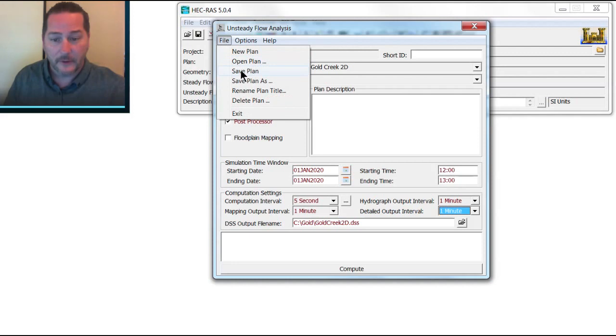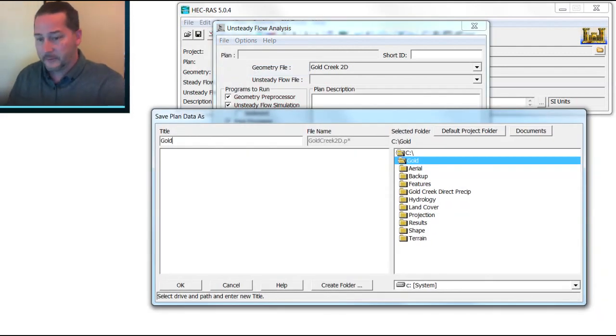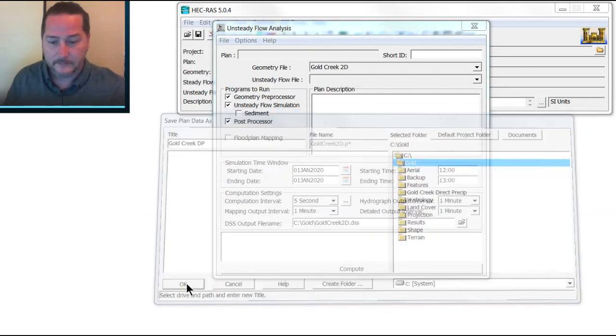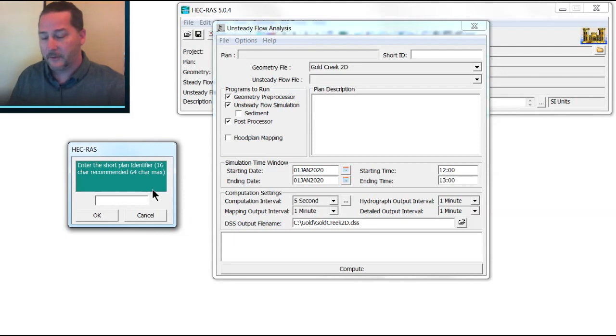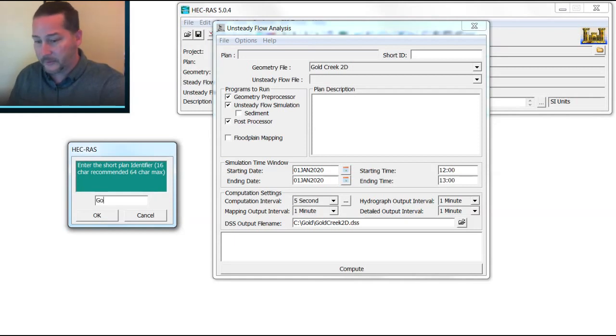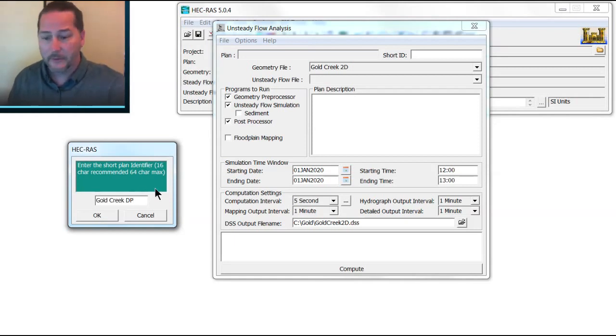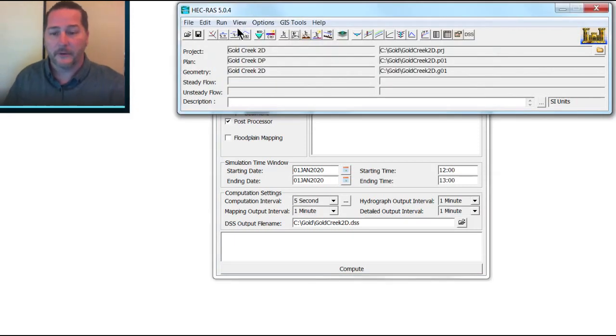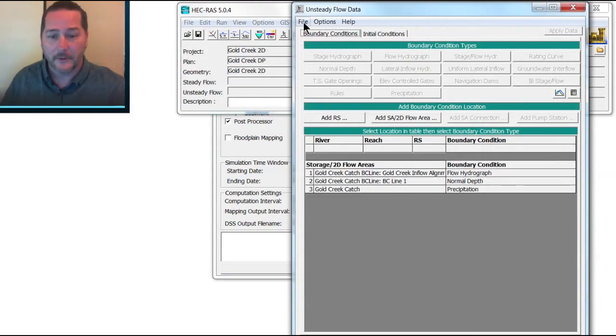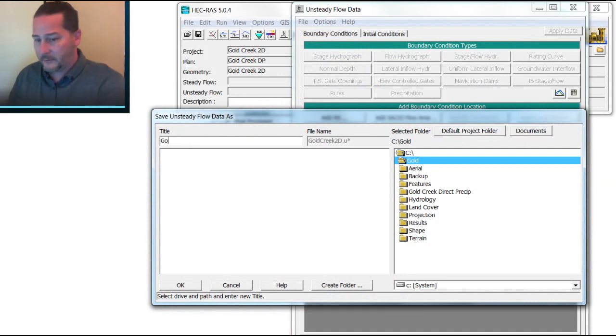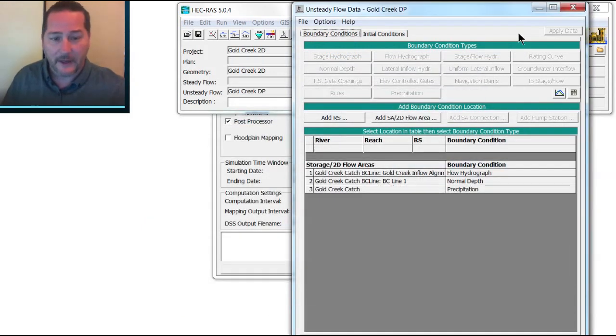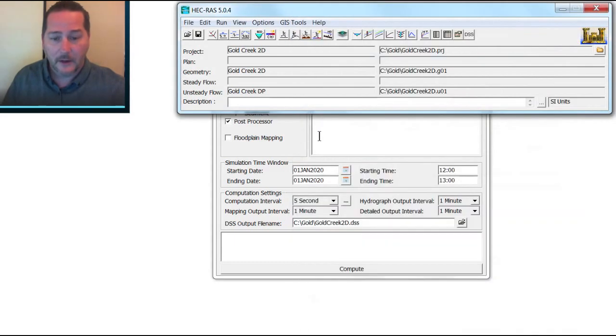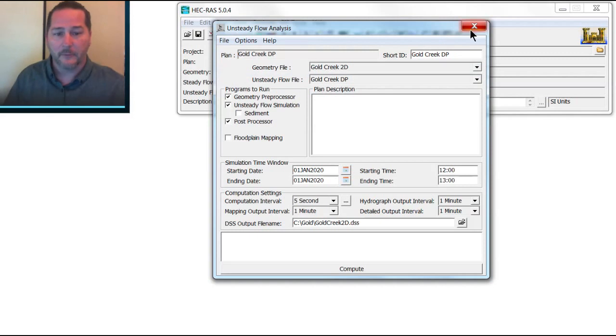I'm going to save this with a new name, and I'll call this Gold Creek Direct Precipitation. Remember, the short ID is very important. It becomes the labels on your charts, and it also becomes the folder name for your results. So again, Gold Creek Direct Precip. And I realize I forgot to save my unsteady flow file with a name, so I'm going to give this one a name first. This is going to be called Gold Creek Direct Precip as well. With that saved, I should be able to find both of those. Save the plan, and we're good to go.